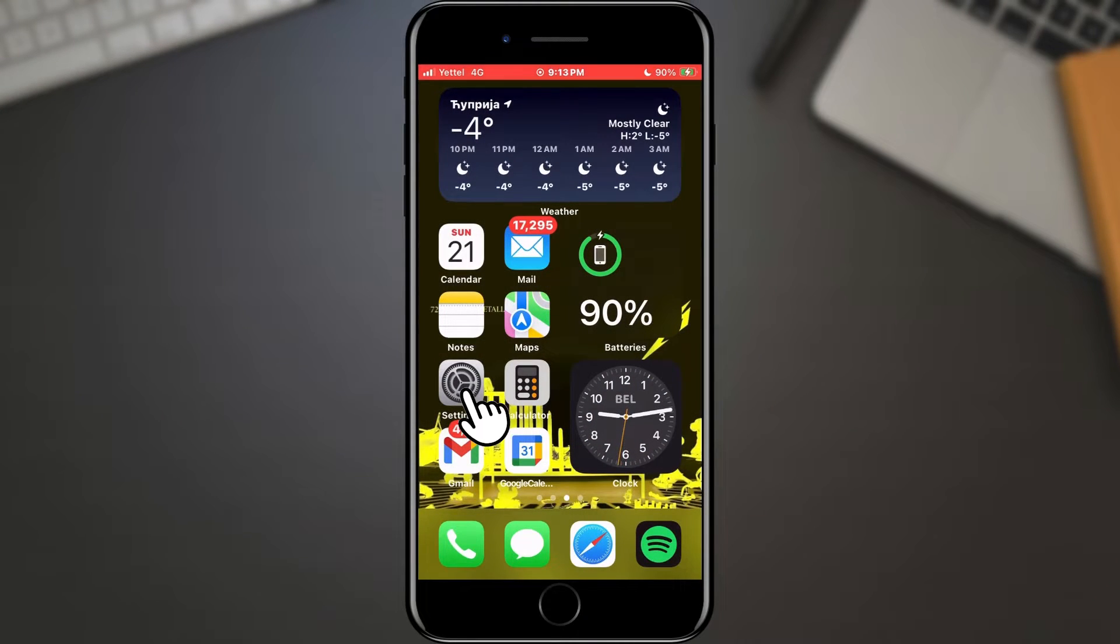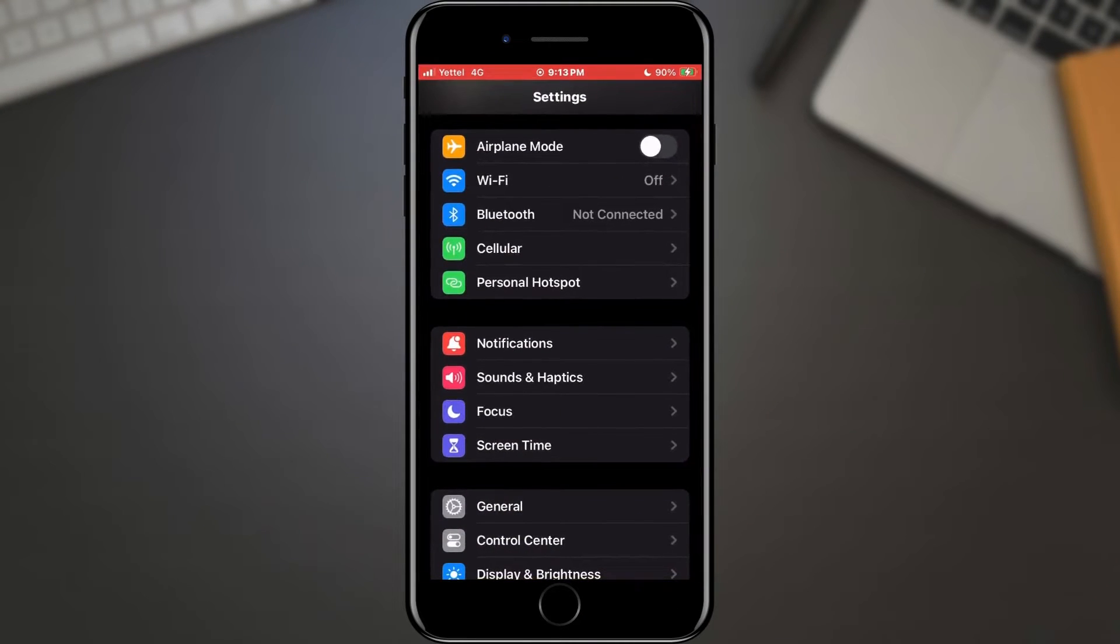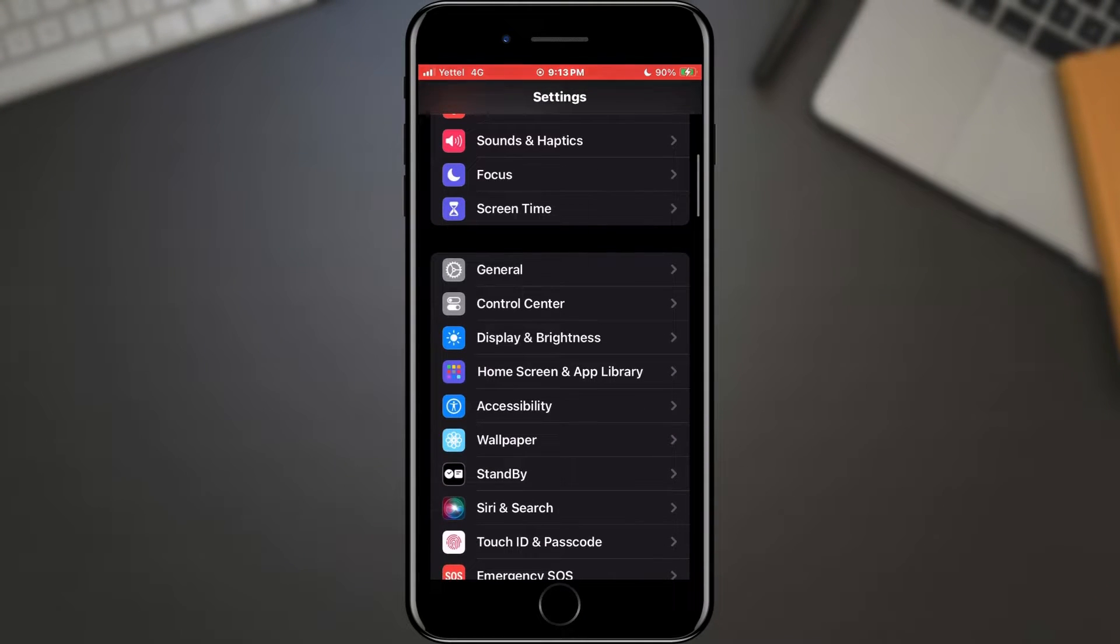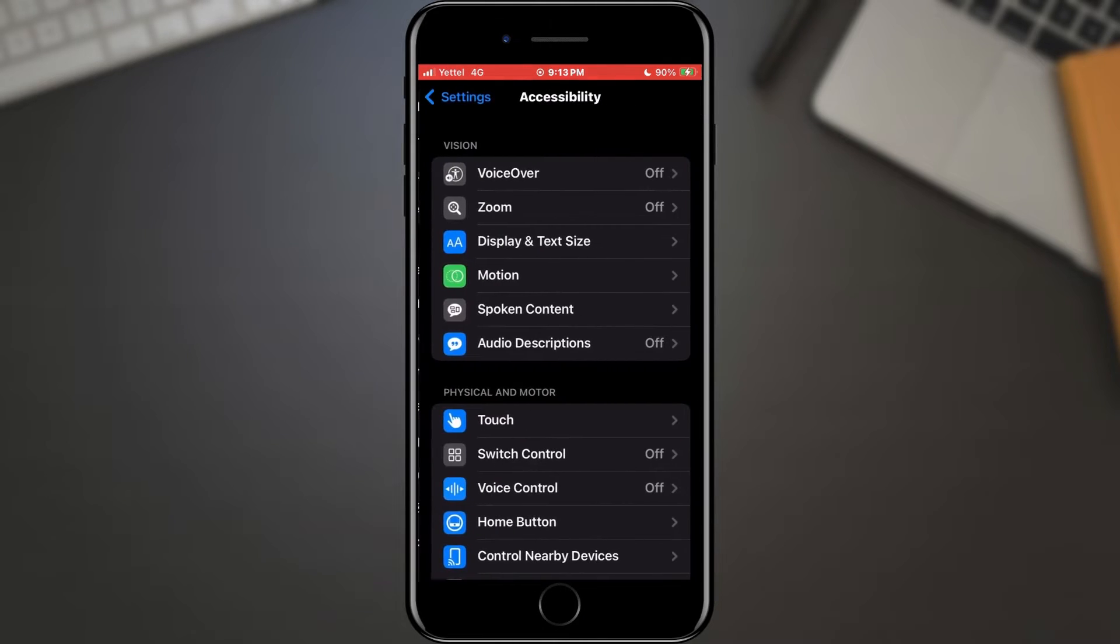Open the settings on your phone. When the settings open, scroll through the options until you find the Accessibility section. When you find it, tap on it.